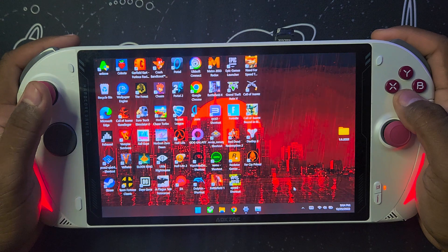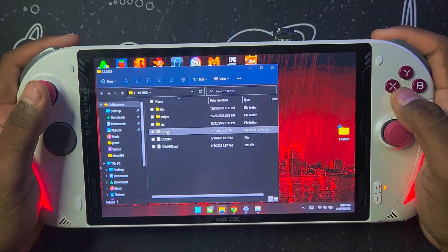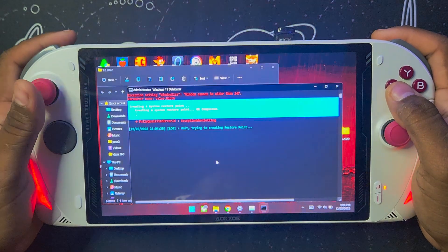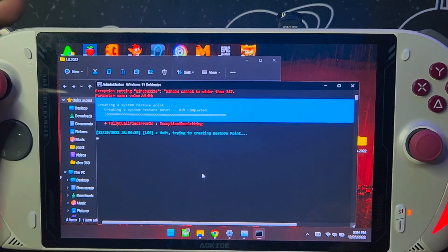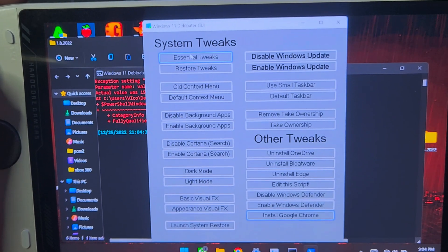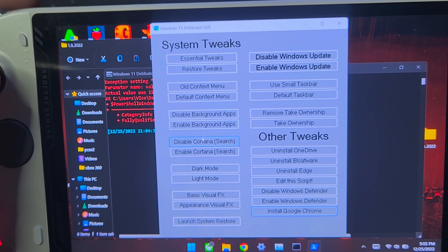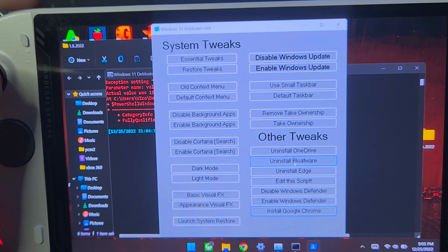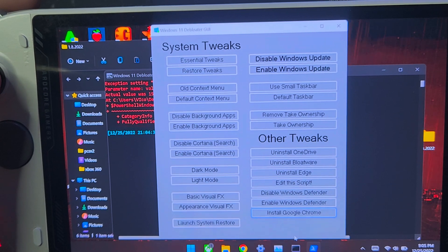Another thing I do to optimize Windows 11 on any computer or handheld is use a Debloater — this one I downloaded from GitHub. It uses PowerShell to do the process. When you run the file, it's going to create a restore point in case you miss something, so you can go back to the previous state. It has a lot of tweaks. The most important ones for me are: essential tweaks, disable background apps, remove take ownership, uninstall OneDrive, uninstall bloatware, and basic visual effects. It will uninstall some Xbox apps — just go to your Windows Store or Xbox app and it will prompt you to install them again.